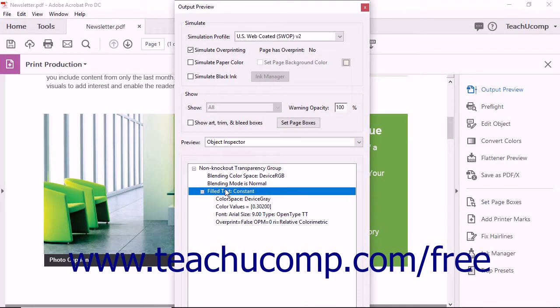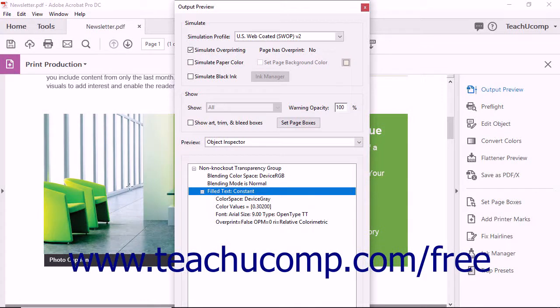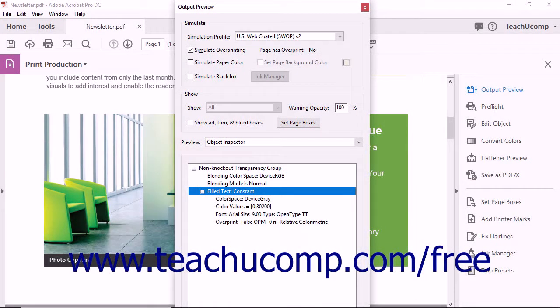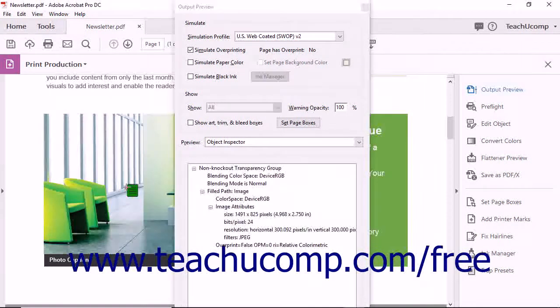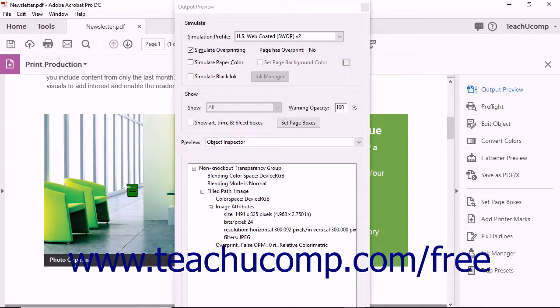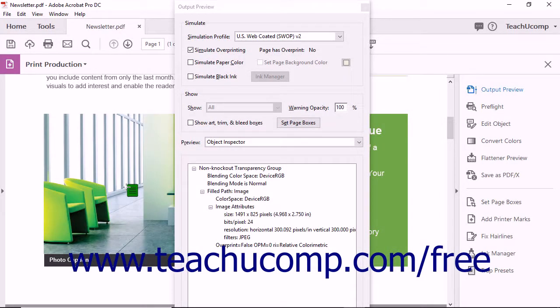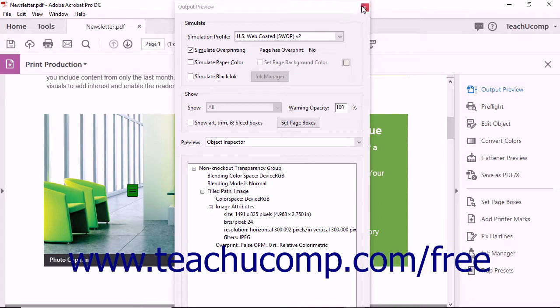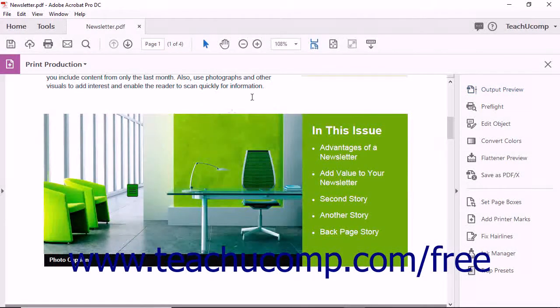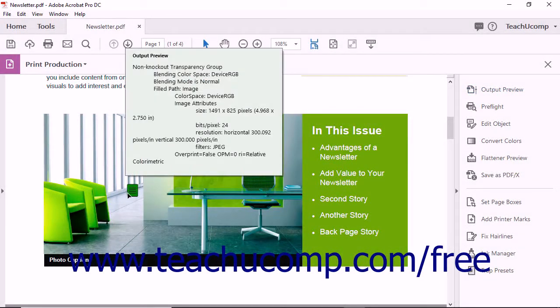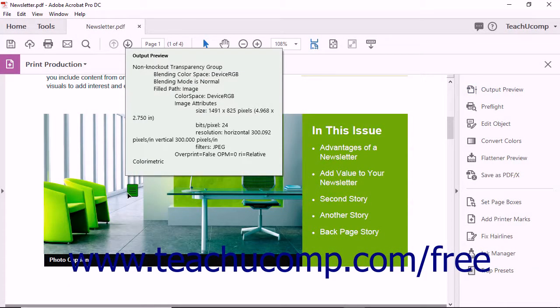To create a comment, make sure the Object Inspector is selected and the Output Preview dialog box is displayed. Then simply hold down the Alt key on your keyboard and click the object to create the comment. You can then release the Alt key. When you close the dialog box, you can hold your mouse pointer over the comment to view its information in a pop-up comment window.